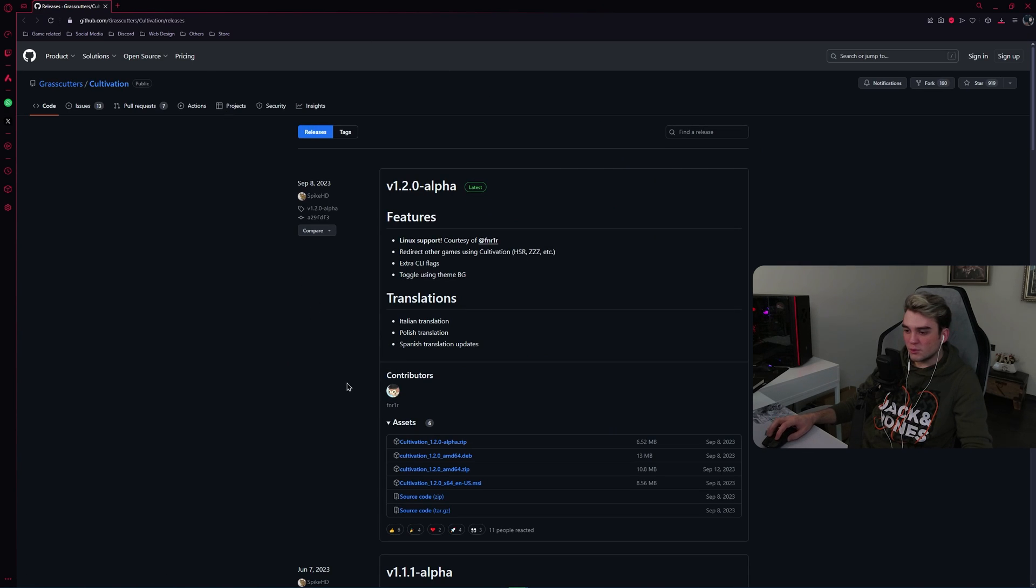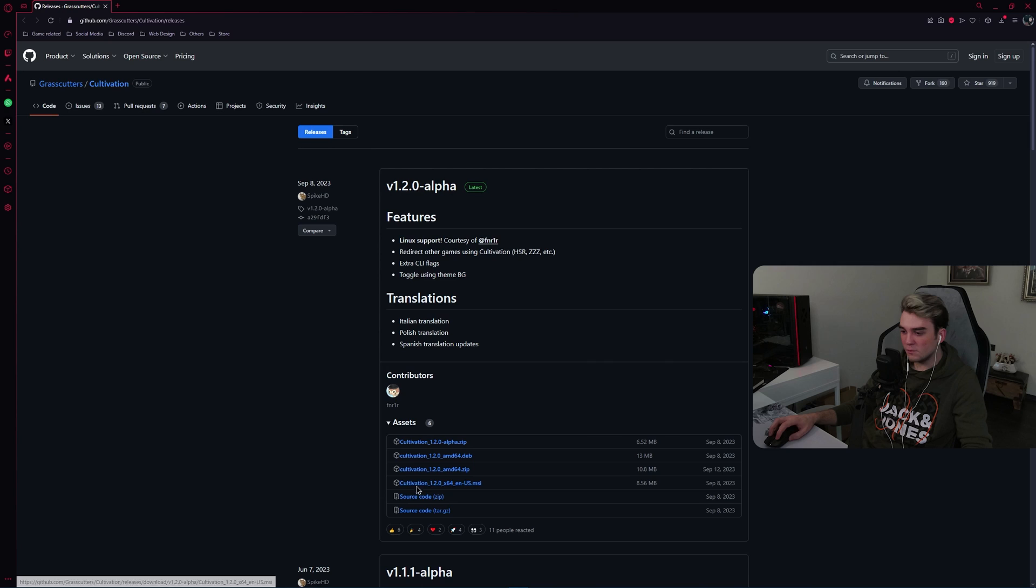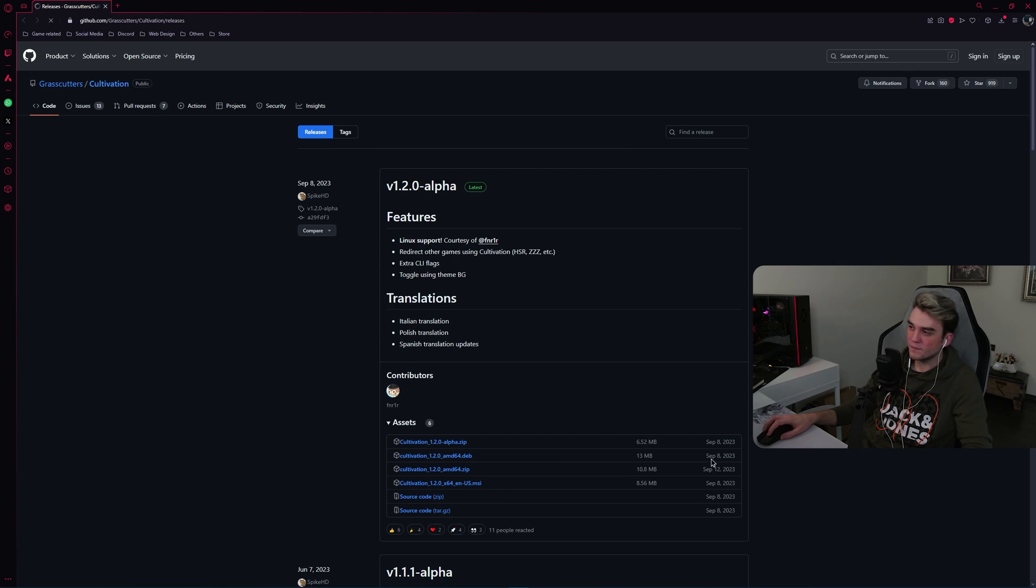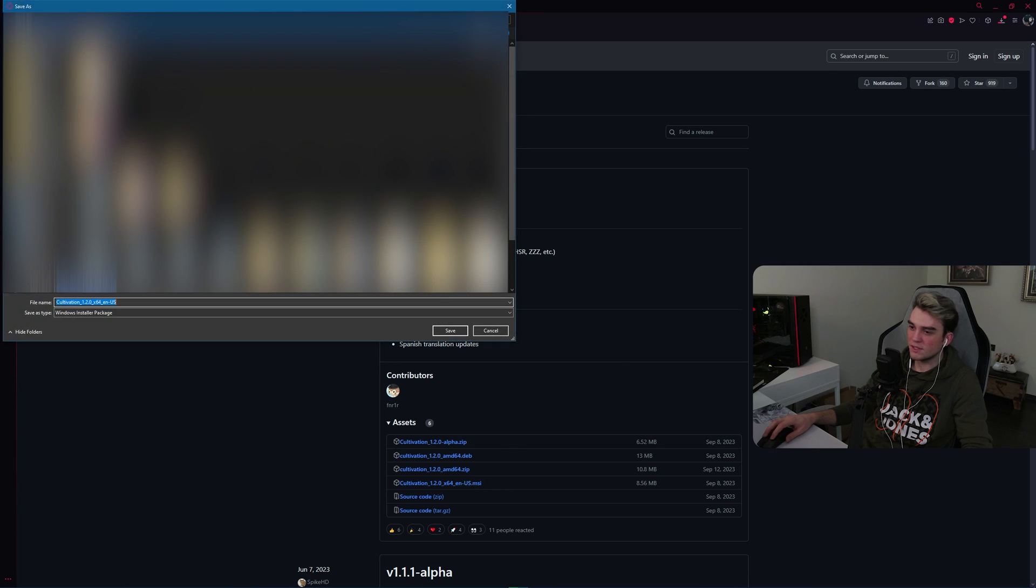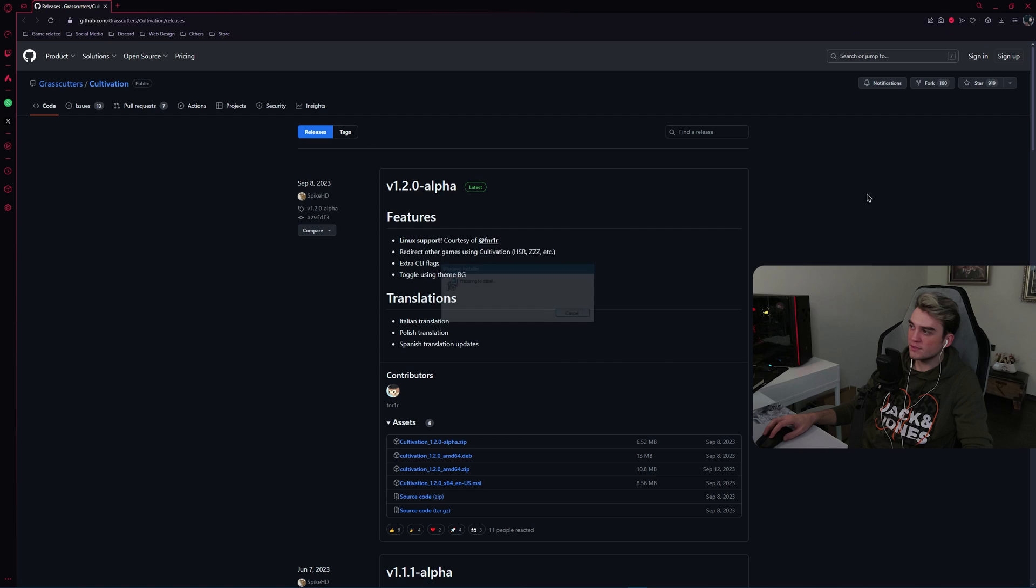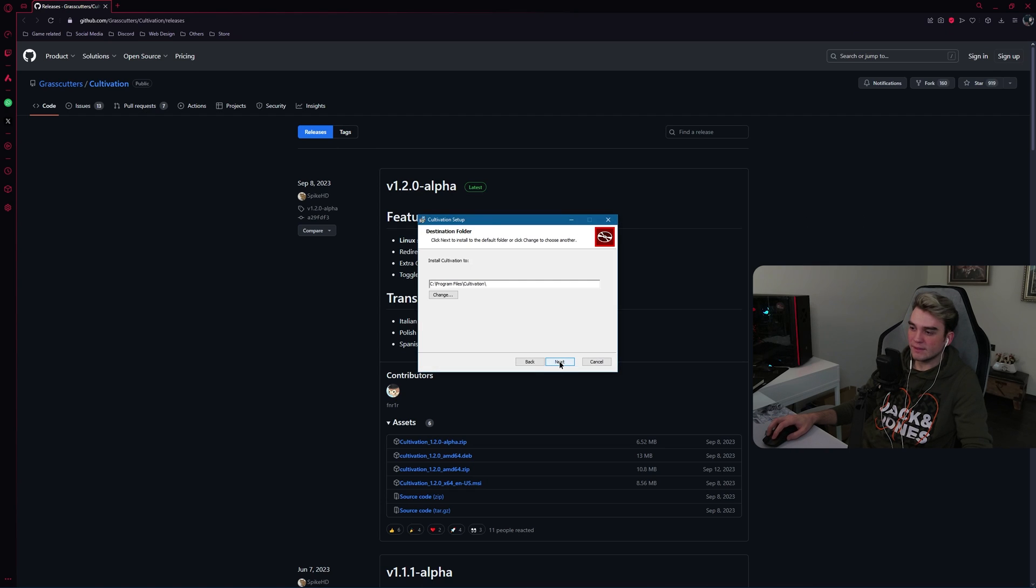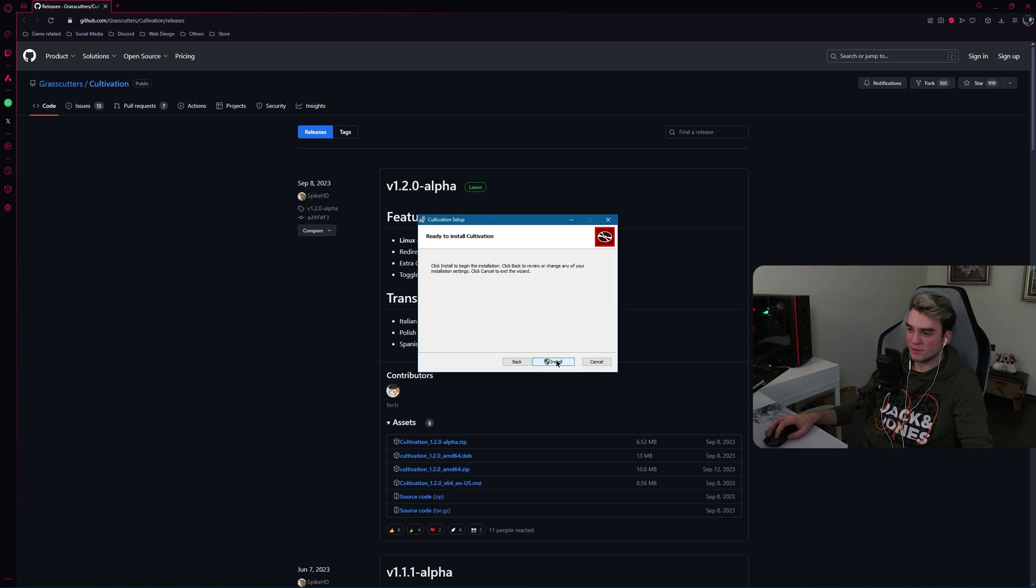Now for those who don't have cultivation installed, go to the latest version to the top and download the .msi one, cultivation something .msi. This is the one you need. After you are done with downloading cultivation.msi, click on it, run it and click on next. Don't change the path, just click on next, install and wait for it to install.